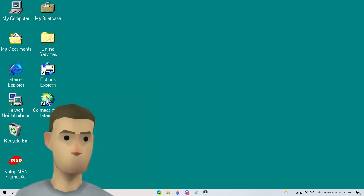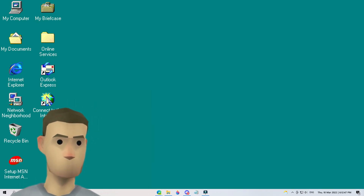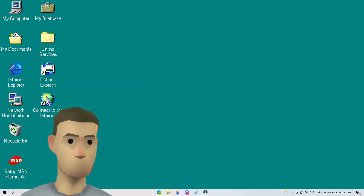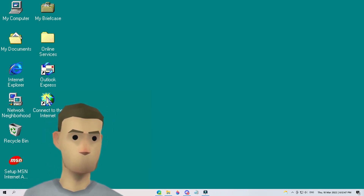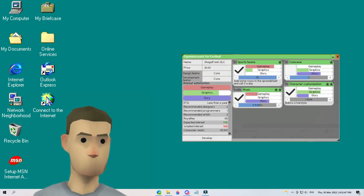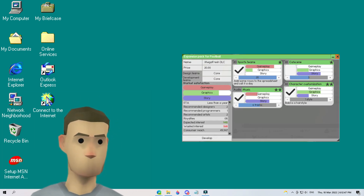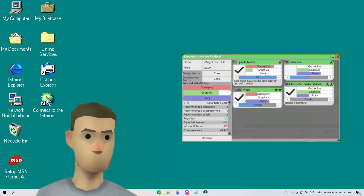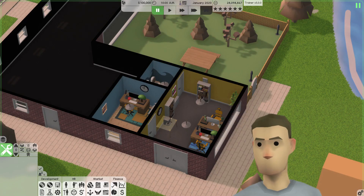Hello everybody, and welcome back. Today we're going to be learning how to make expansions in Software Inc. Beta 1.